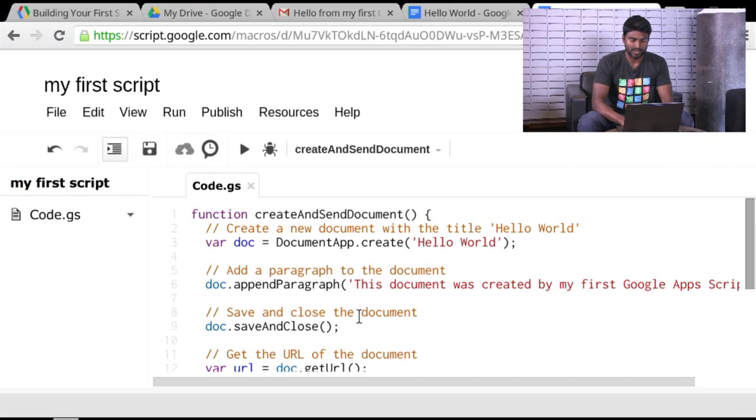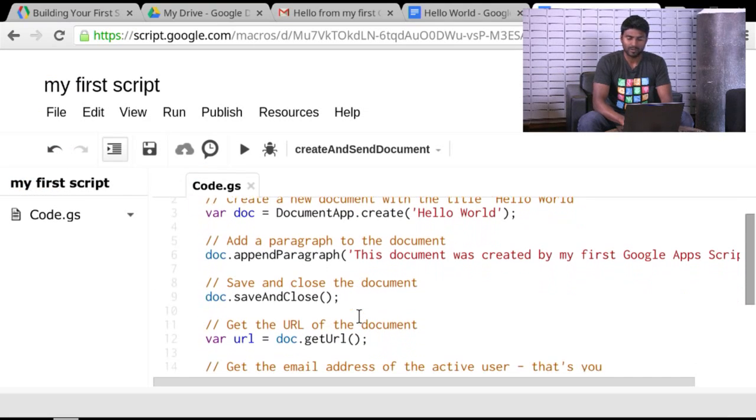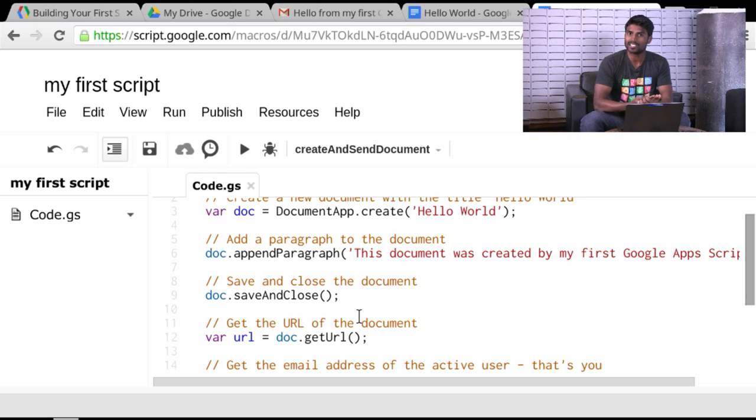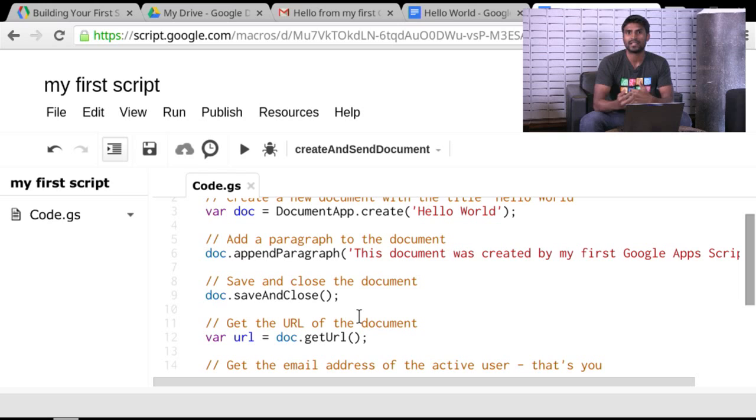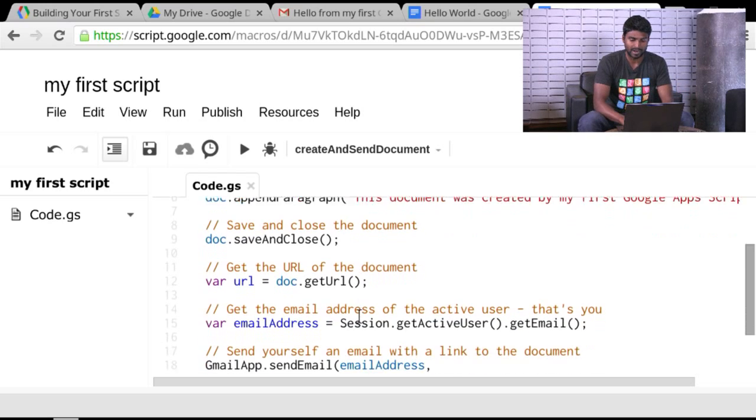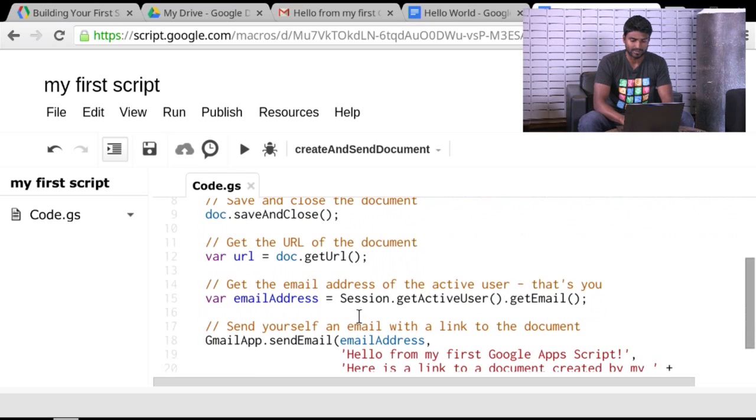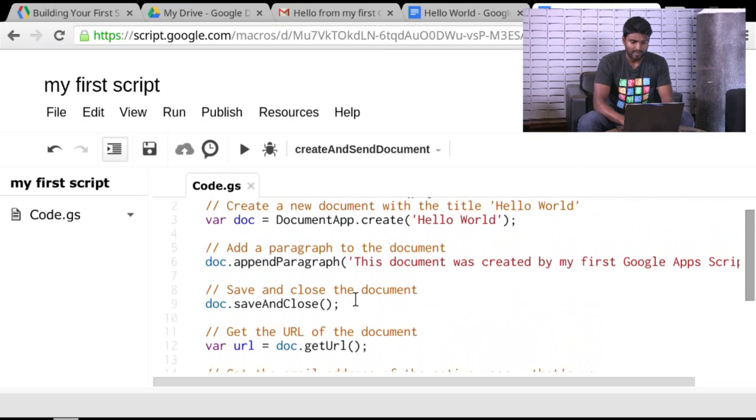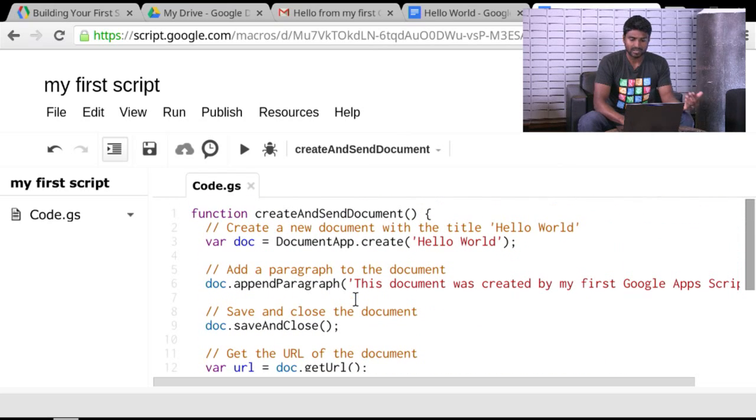So let's now go take a look at the script itself. So you can see that just in a few lines of code, what we're able to do is create a Google document, add some contents to it, get its link, and then send it as an email to a person that I want to send an email to. I think in this case, it's sending it to myself.